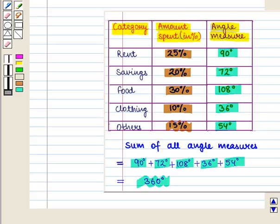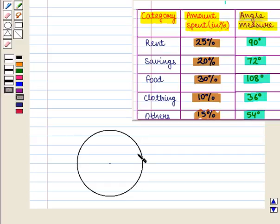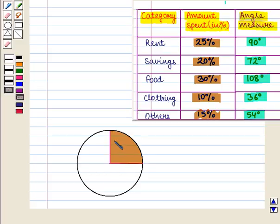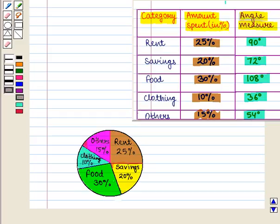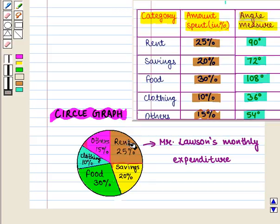Now we shall draw the circle graph. First we draw a circle. The angle measure for category rent is 90 degrees, so using a protractor we measure 90 degrees and draw the sector. We label it rent with percentage 25. Then using the protractor we draw sectors for all the other categories with the given angle measures and label them accordingly. This is the required circle graph showing Mr. Lawson's monthly expenditure.